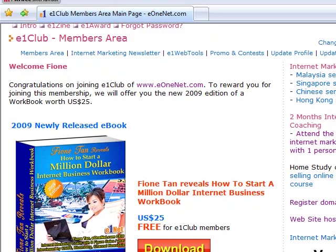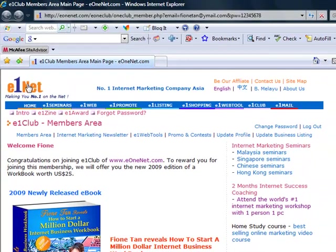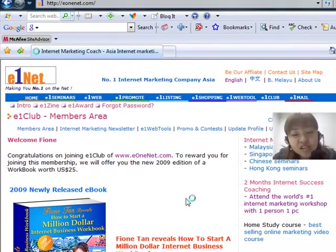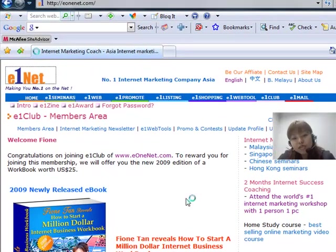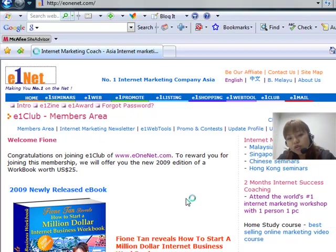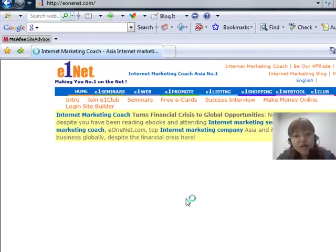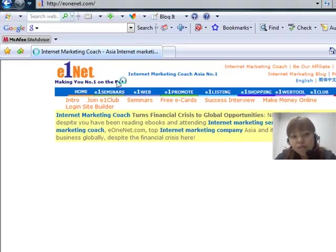I thank everyone for coming to e1net.com. If you're interested in more information, go to the homepage of www.e1net.com or feel free to contact us and subscribe to our internet marketing blog. To subscribe for the blog, just go to the homepage of e1net.com.